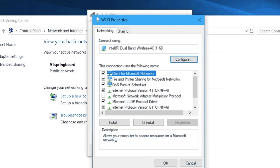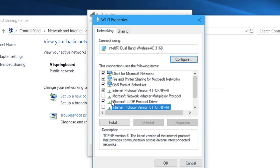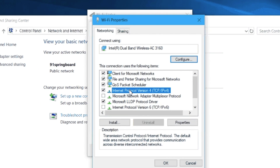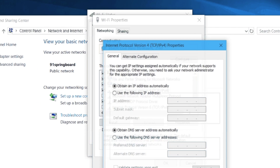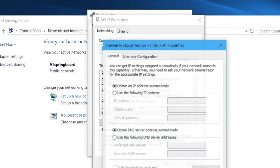A new dialog box will pop up. Here, make sure the IPv6 protocol is unchecked — in most cases, it is.